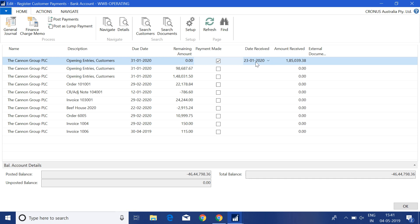The date received is automatically filled with today's date. Please don't be confused by the date shown — I'm using the Cronus sample database and Microsoft defaults to that date. The idea behind this check field is that the system automatically clears the remaining amount and copies that same remaining amount into the Amount Received field.